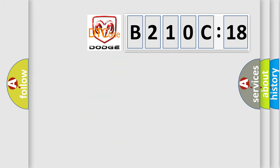So what does the diagnostic trouble code B210C18 interpret specifically? Dodge car manufacturer.